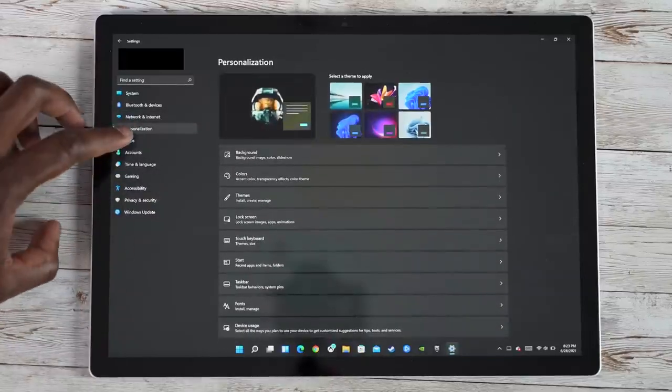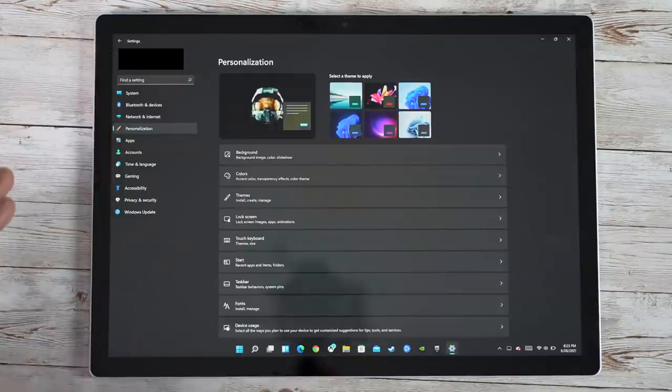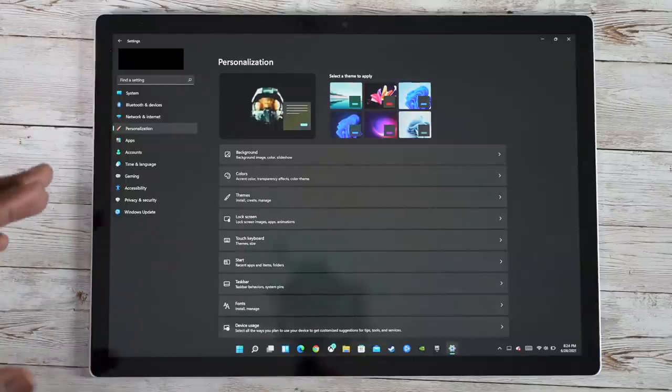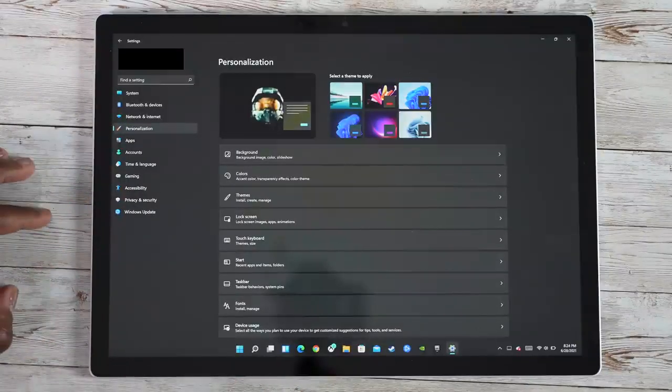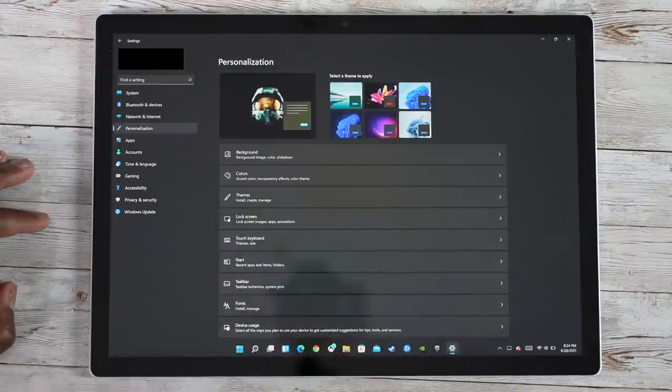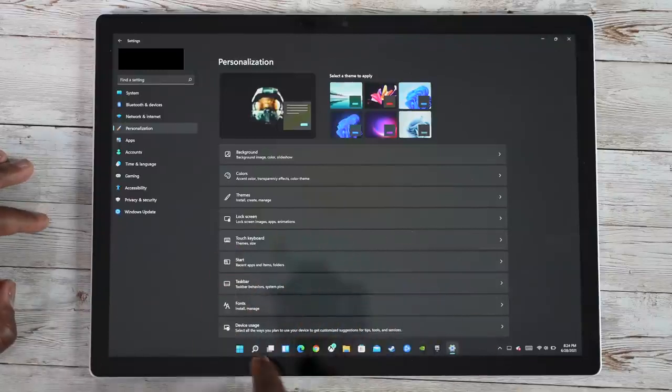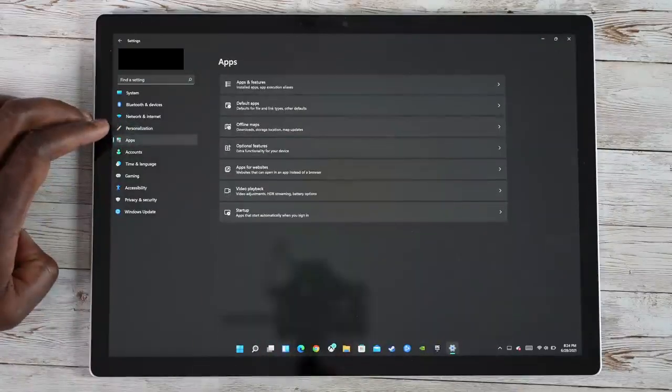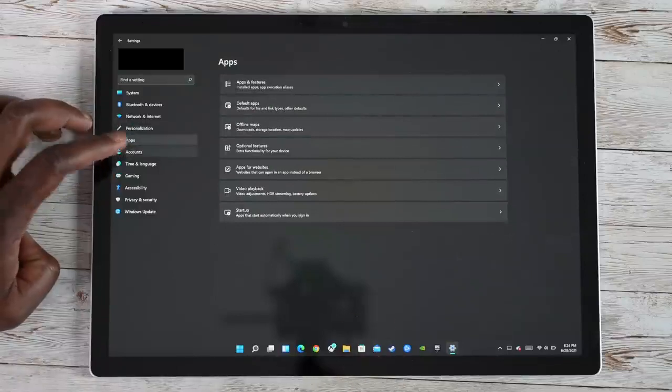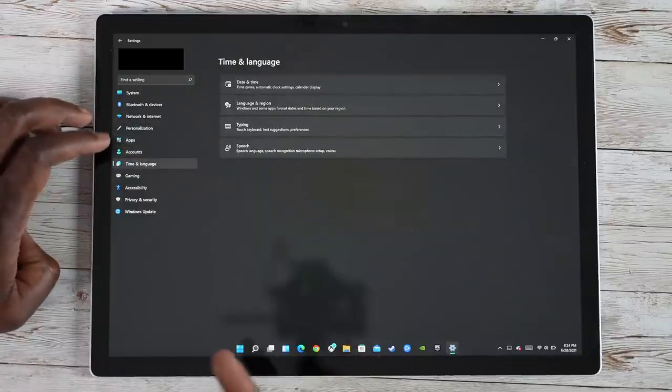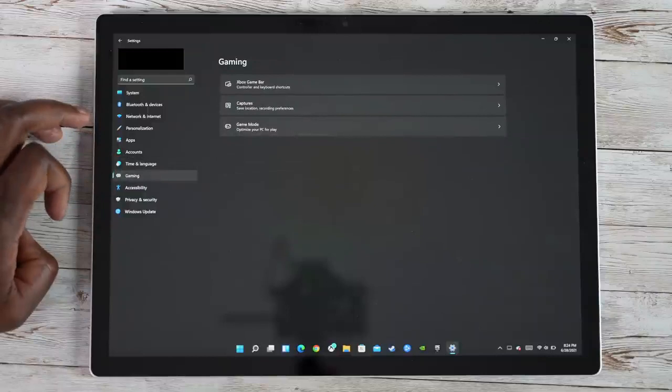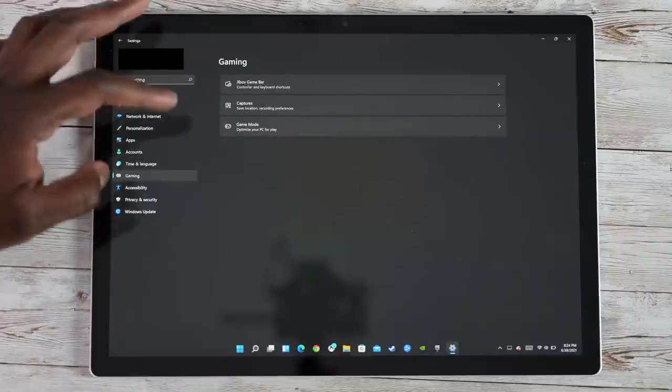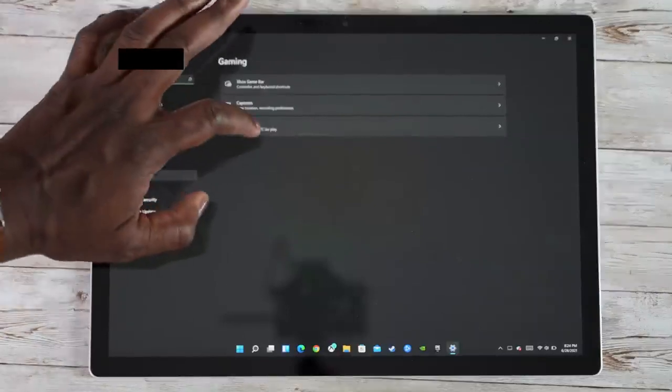Personalizations, which you can go into. You can go into theming and also the colors, dark mode, those kind of things. Dark mode is represented here, but it was simply by searching. And it takes you right to dark mode. Your apps, your default apps, the accounts, time and language, gaming, Xbox game bar captures and game mode.